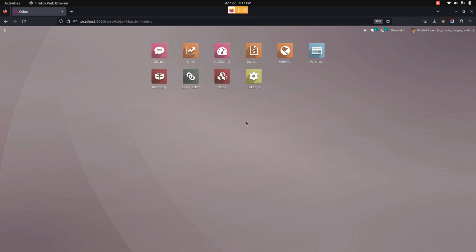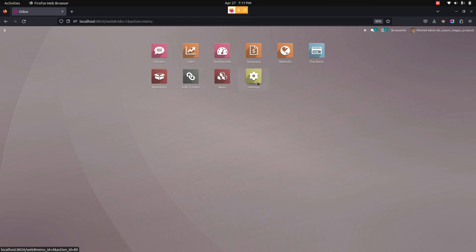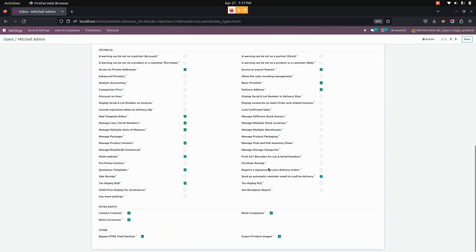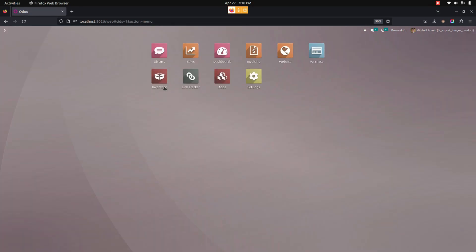To use this feature, we need to give the appropriate access rights to users. Go to Settings, then under Users and Companies, open the user and enable the option named 'Export Product Image' so that the user can export their product images.